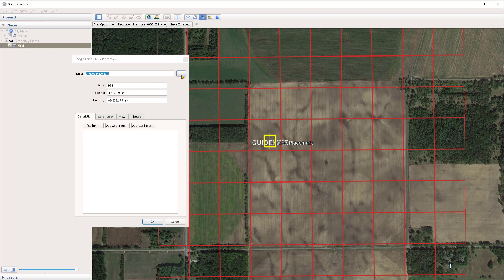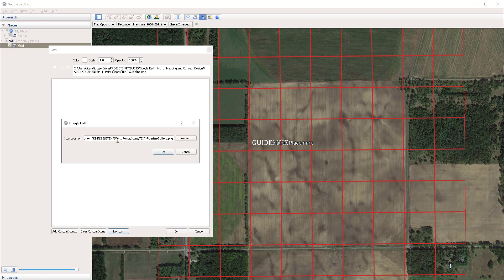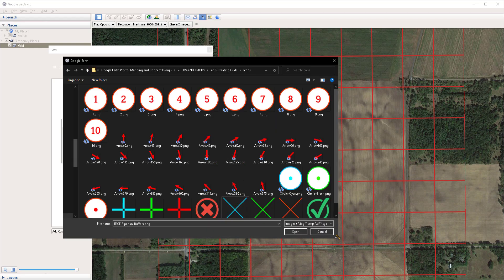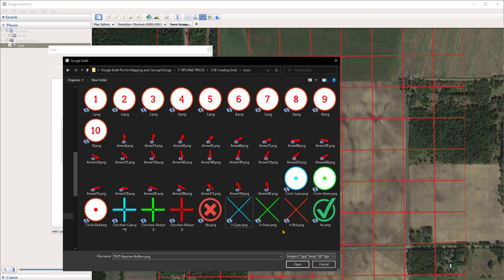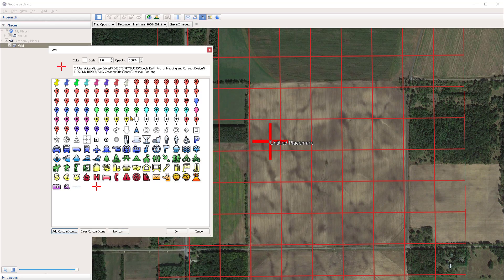I want to adjust the icon for the placemark, so I'm going to click on the button to the far right of the name field. I want to import a custom icon, so I'll click on the Add Custom Icon button in the bottom left corner and click Browse. I'll navigate to the folder containing icons that I've prepared — these are also included in the project files for this video. I want to import the one with the crosshair, so I'll select it, click Open, and press OK. I'll reduce the scale to 1 by typing one under the scale field.